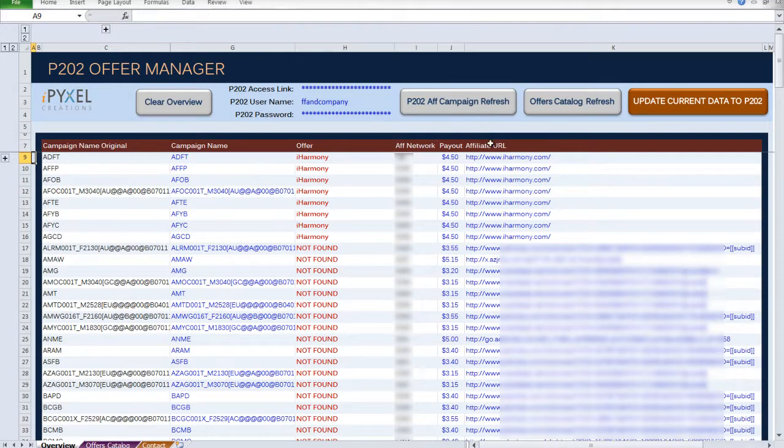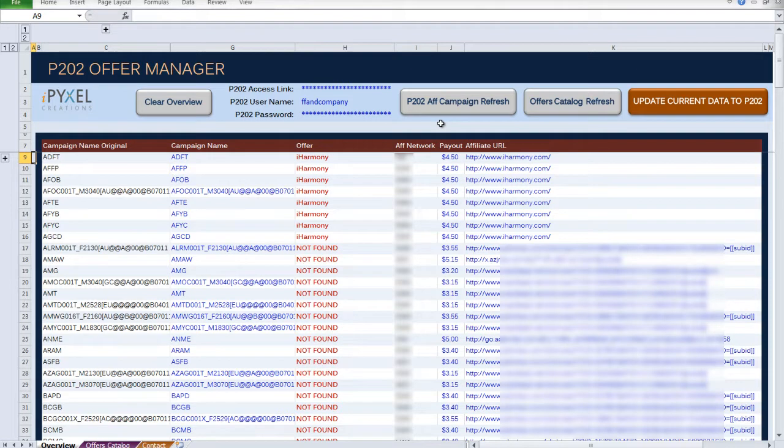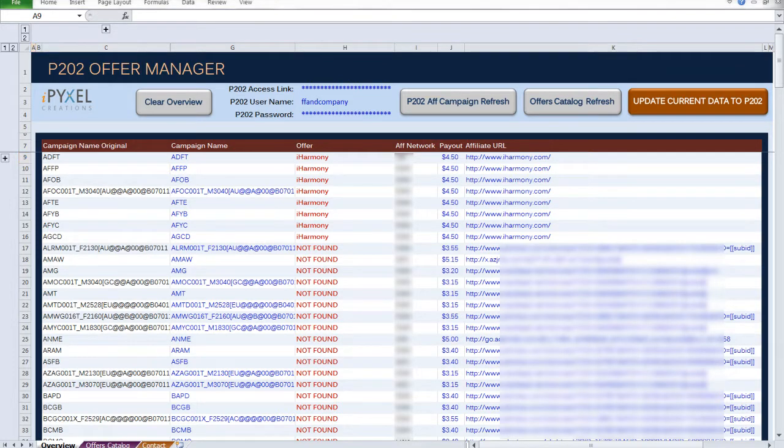I'm not going to update my data for this demonstration. But once you click this orange button, all of the data on this page would be updated to your Prosper 202 server. Well, I hope you find this tool helpful. And as always, if you experience any bugs or have any feedback, please feel free to get in touch with me personally. This is Tom signing off.